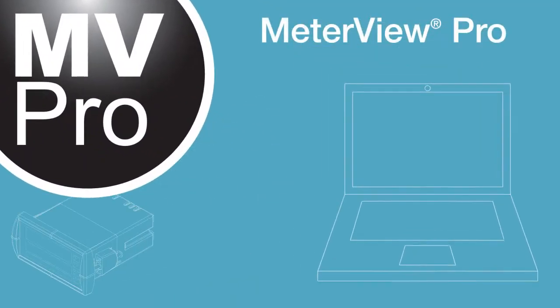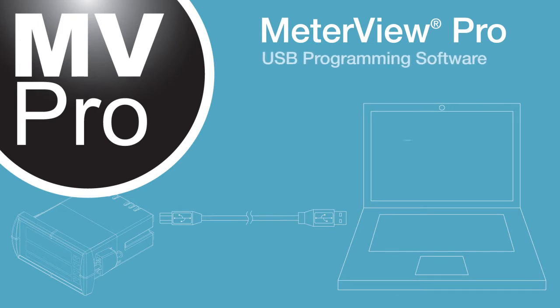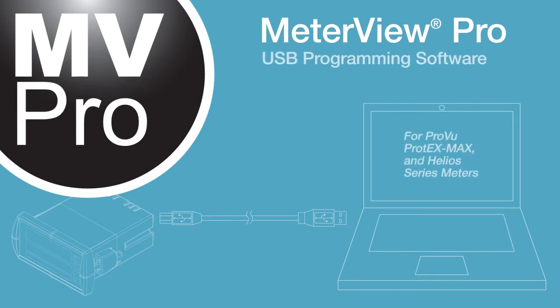MeterView Pro, USB programming software for ProView, Protex Max, and Helios series meters.